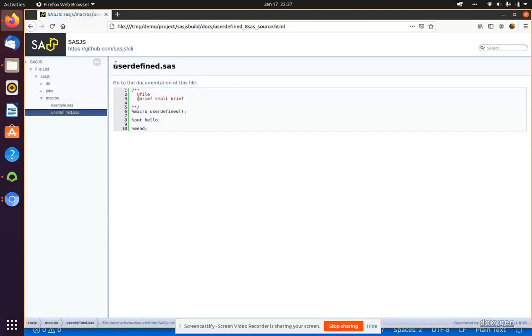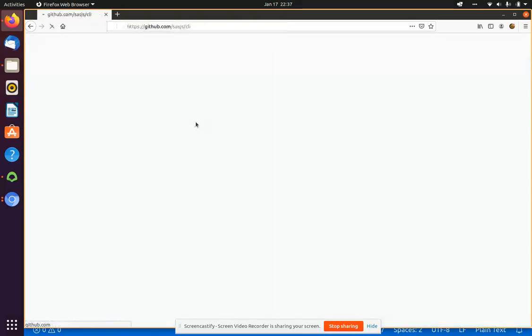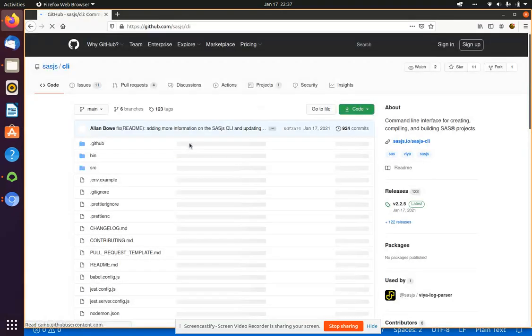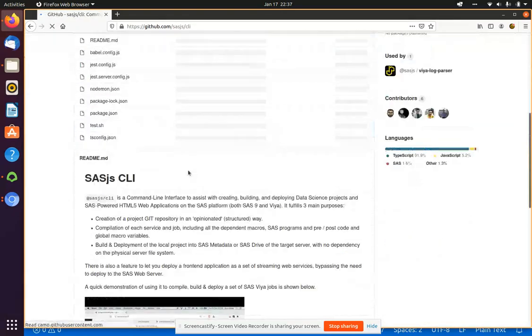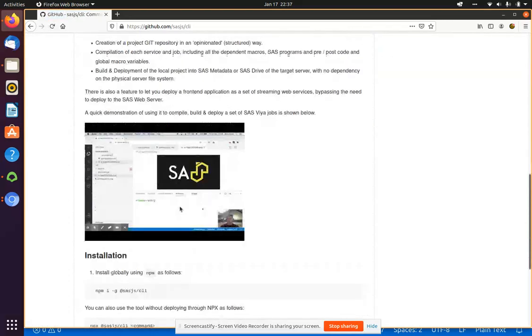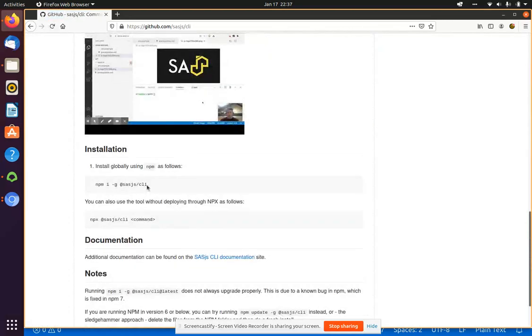So if you'd like to install this, you can go to the GitHub repository, and scroll down, and there's the command, npm, i for install, g for global, at SASJS, CLI.